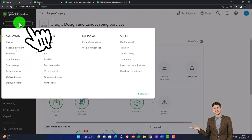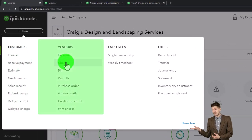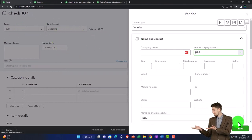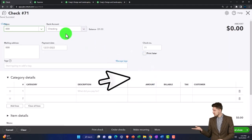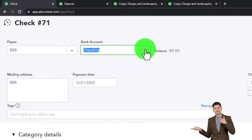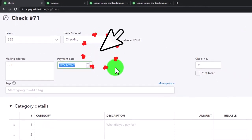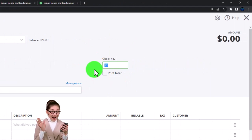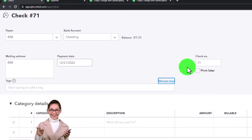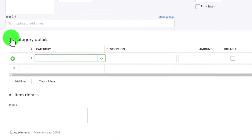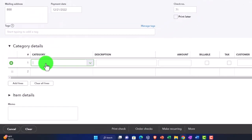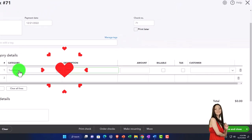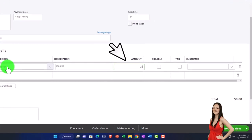Now let's look at it in terms of a check. The check is basically the same thing — the only difference is that we would actually be writing a physical check, and it has a check number field. So let's look at that. This is going to be for BBB, tab, save it, checking account. The payment is going to come out of the checking account again. Now this is the field that's different — instead of having just a reference field, we've got the check number. So we're going to add the actual check number, then we've got tags and categories. Let's add a category like supplies expense — we might want to say what we bought: staples, and the amount of $750 worth of staples.